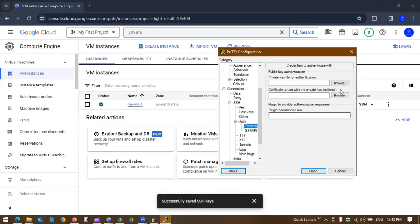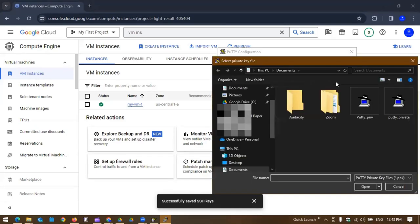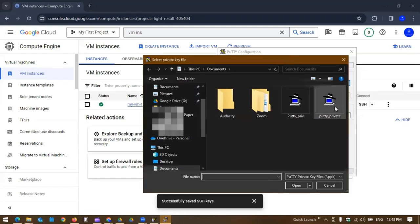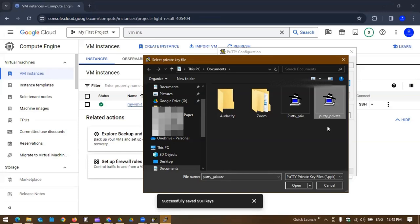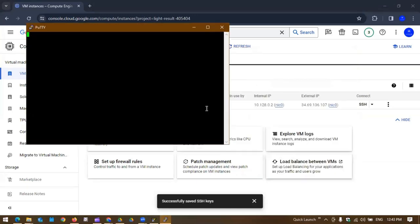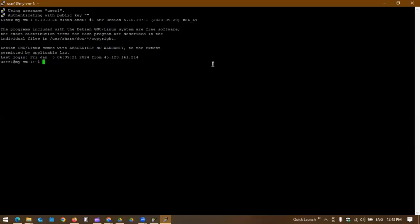Otherwise in the older version you will find this credential section under Auth. Depending upon the version you are using, we have to provide the correct private key. Right now we are going to provide the private key gcp_private to open.